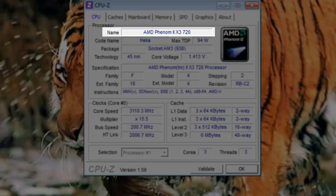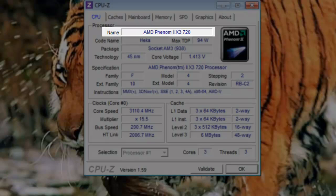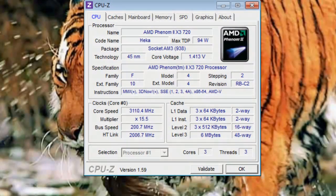This is typically the name that the CPU is marketed under. You could search for exactly what is listed under the name in Google or another search engine to find a replacement or reviews. In my case, I have an AMD Phenom 2 X3 720.